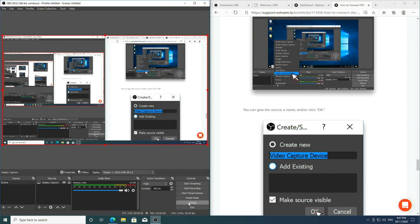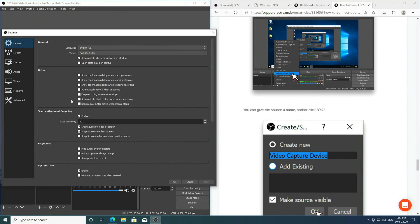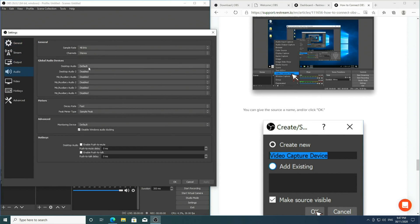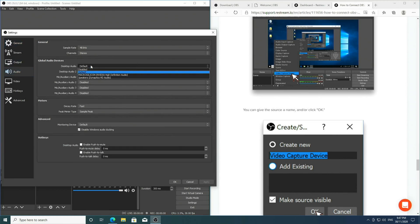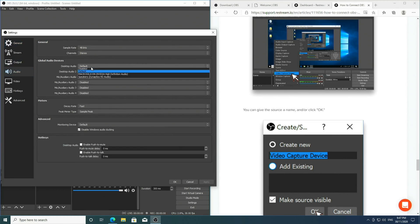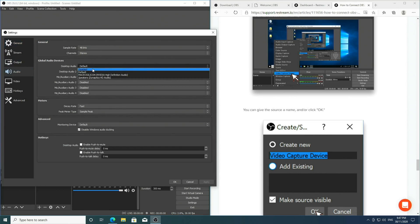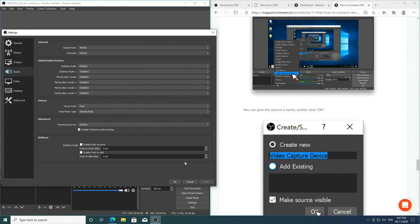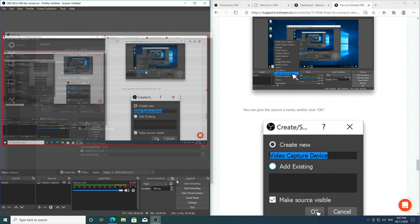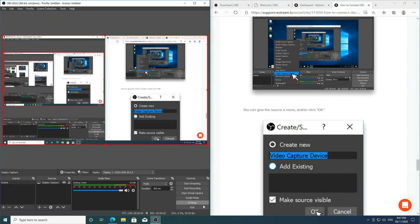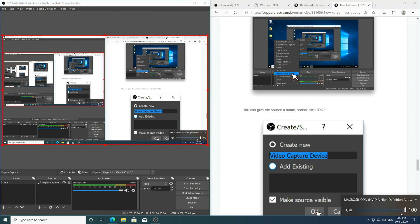I'm also now going to go to Settings, Audio, and make sure that my desktop audio is set to default. If I'm using earphones, I would set it to the earphones instead, so that I have audio for my live stream too.